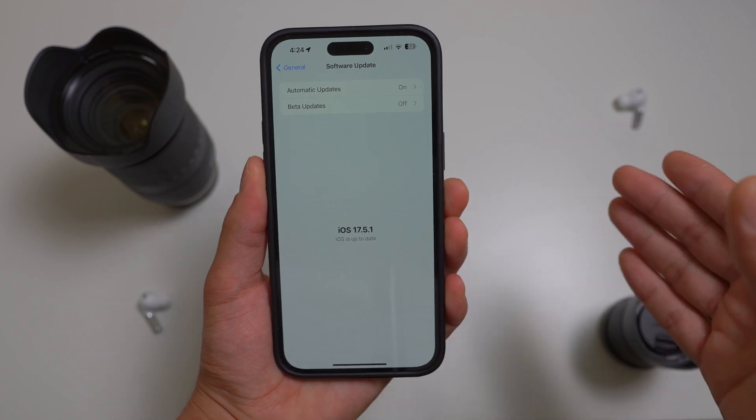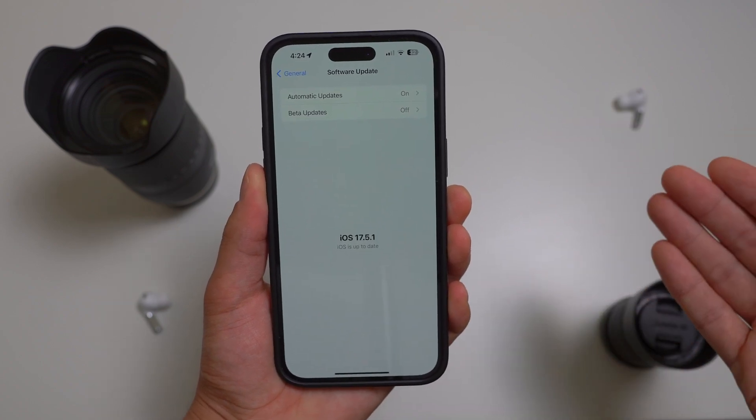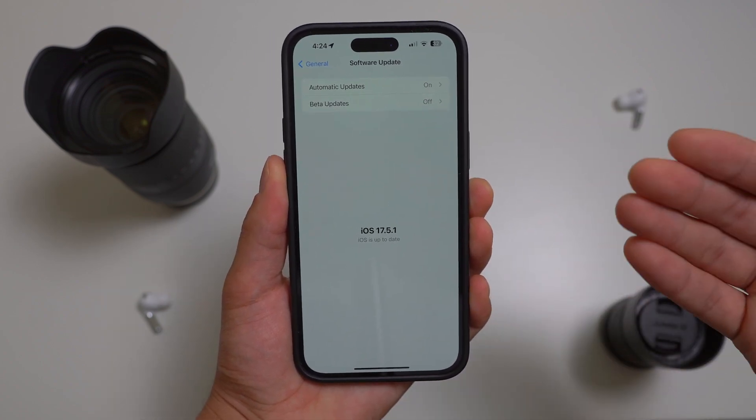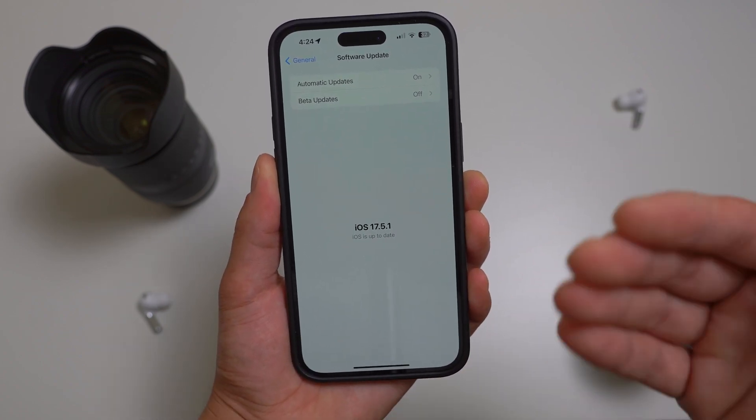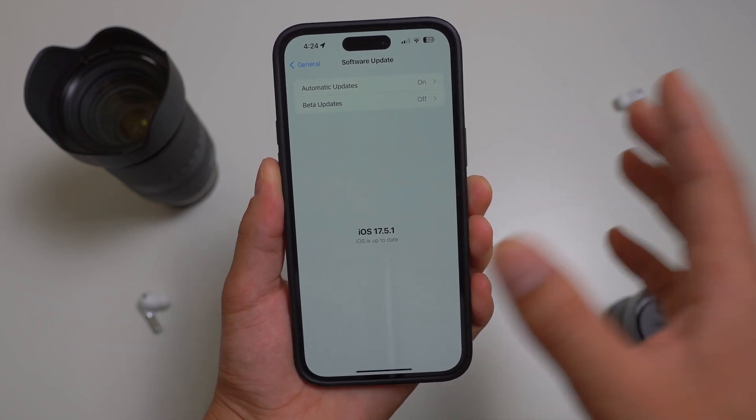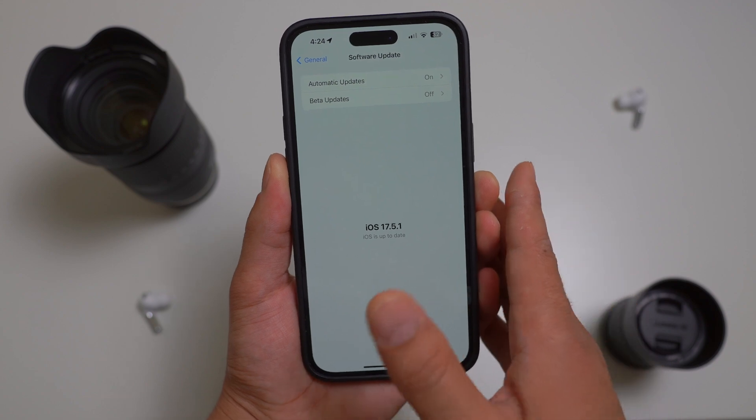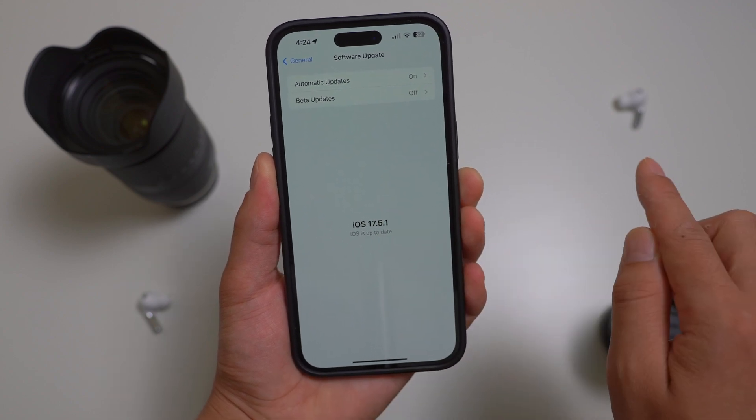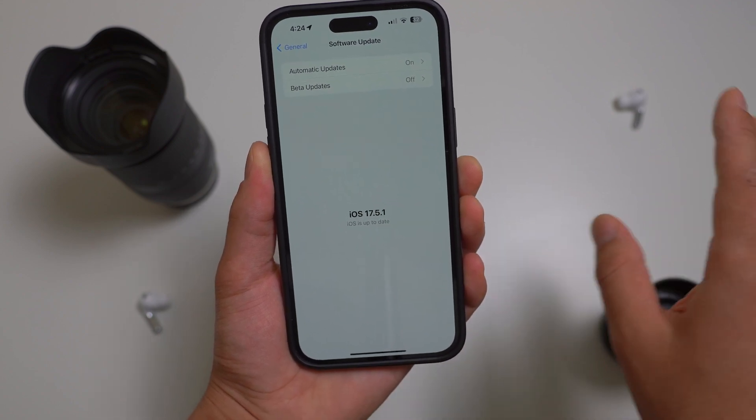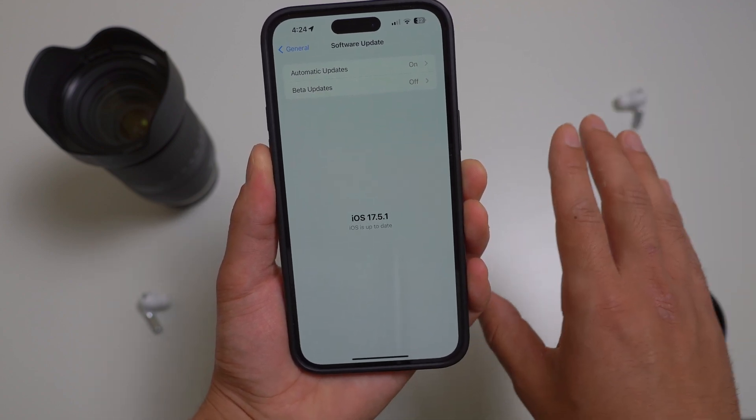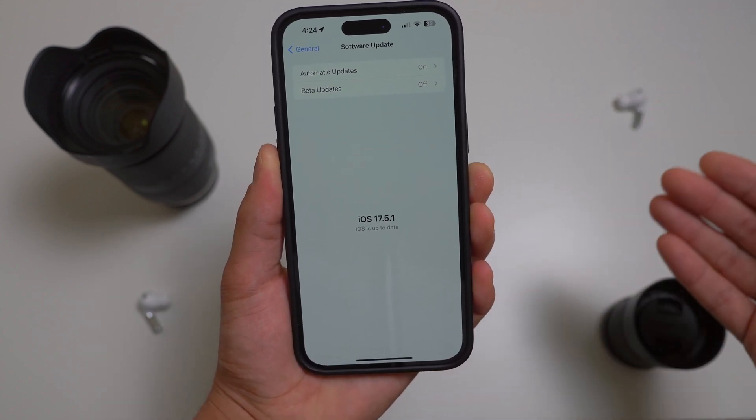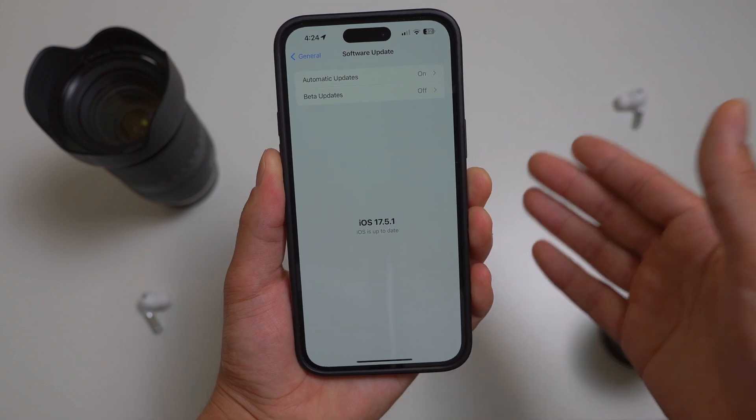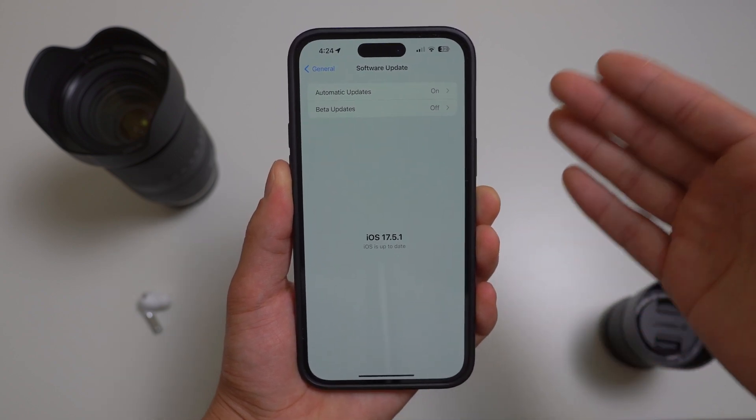There are other reports of similar incidents like deleted voicemails reappearing, and questions arise about whether the bug is linked to iCloud photo backups or is it also affecting other scenarios such as old photos appearing on sold devices.